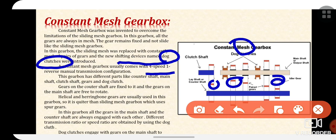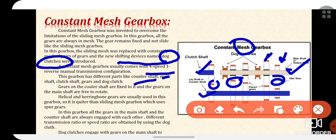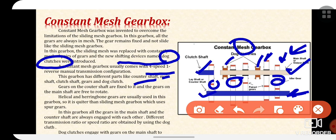The main parts include the counter shaft, main shaft, clutch shaft, gears, and dog clutches. The gears on the counter shaft or lay shaft are fixed to it. However, the gears mounted on the main shaft are free to rotate. Helical and herringbone gears are used in this gearbox, making it quieter than the sliding mesh gearbox, which uses spur gears.